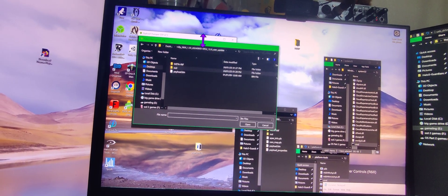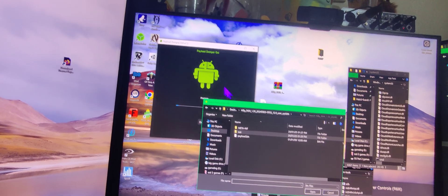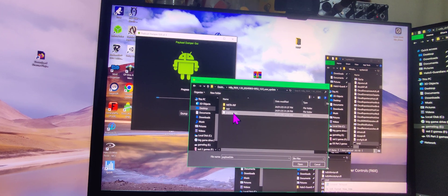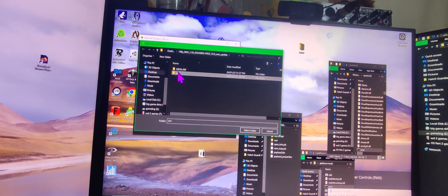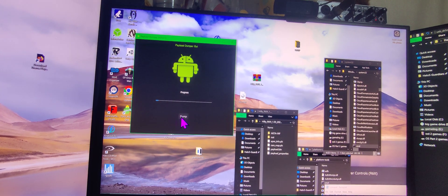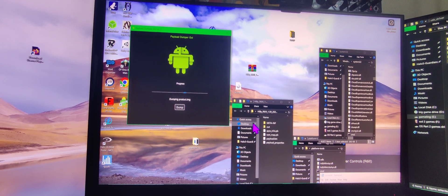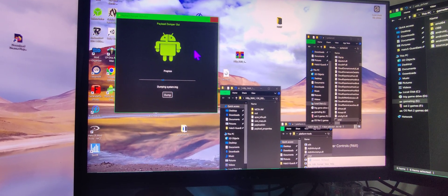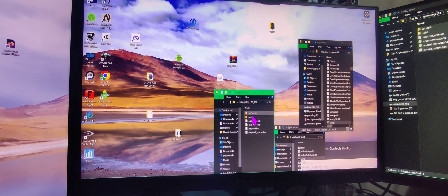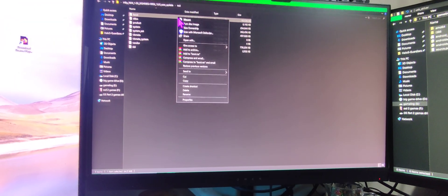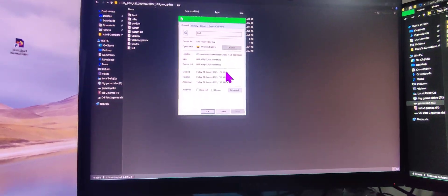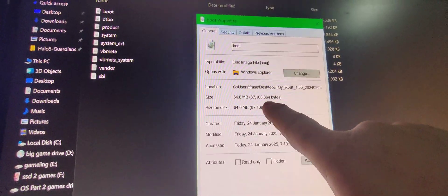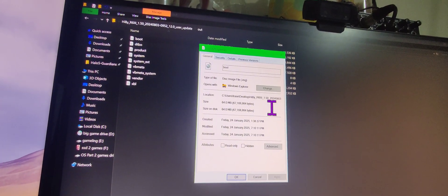You will need the payload dumper GUI which will be linked in the description. Using this, select the payload.bin within the folder. Select the out folder you just created. After that, select folder, click dump. It's going to dump the whole OS. Give it a second or two. After it's gotten to the third option you can just click close on this and you should just have your boot image. In particular, the Hibby boot image for the Hibby R6 Gen 3 is 64 megabytes. So as long as it's this size it should be okay and it's dumped correctly.